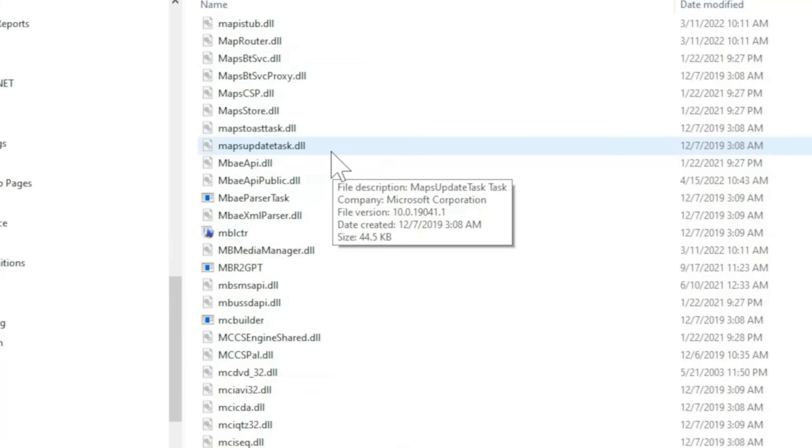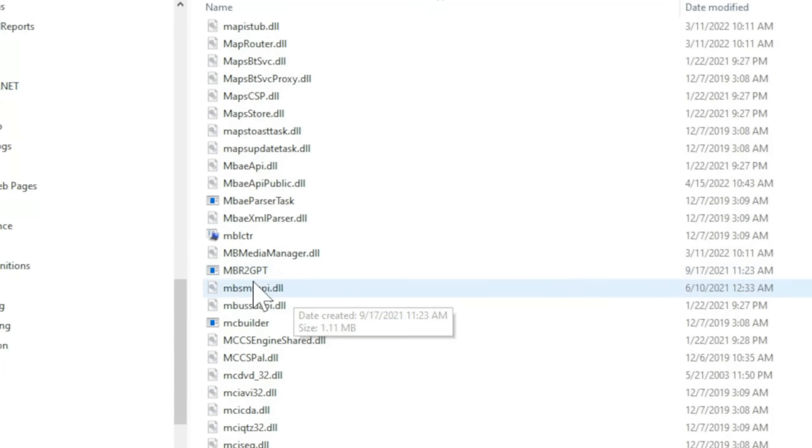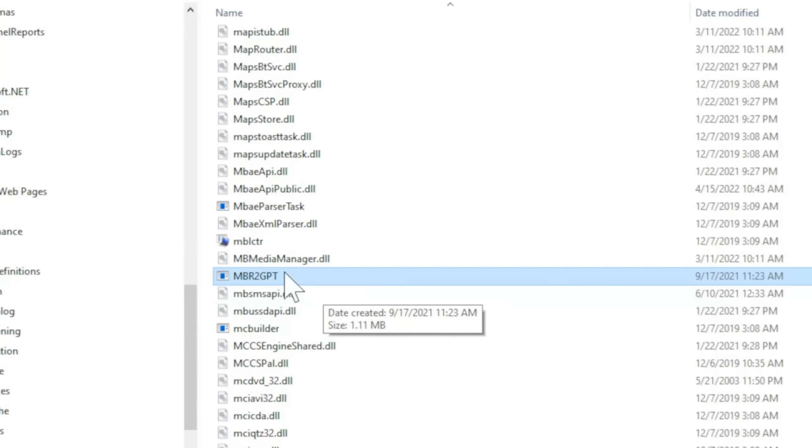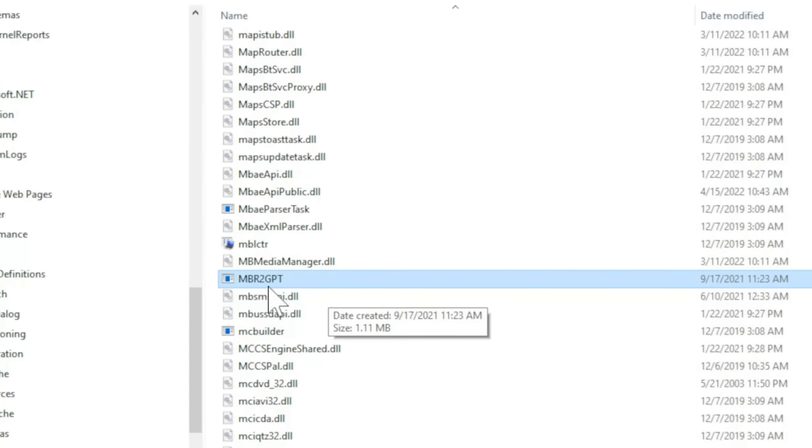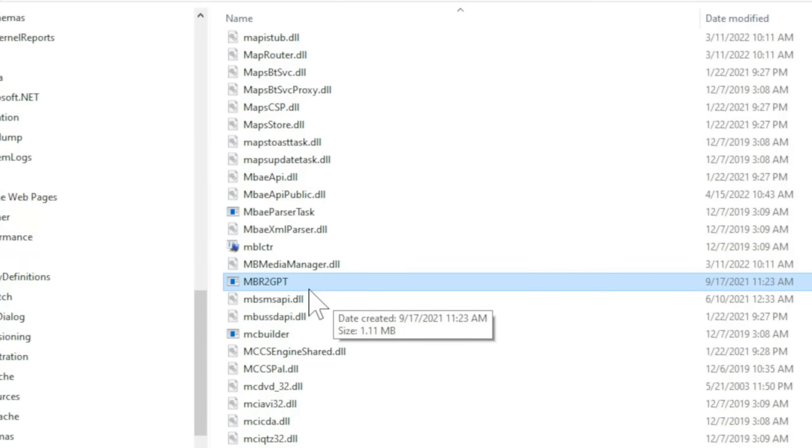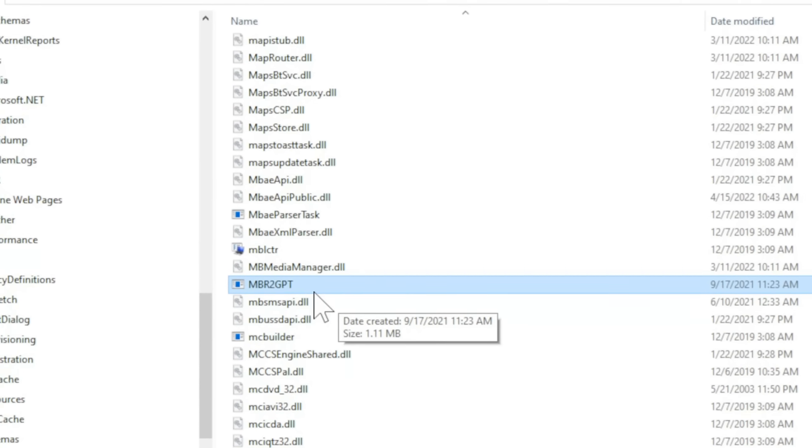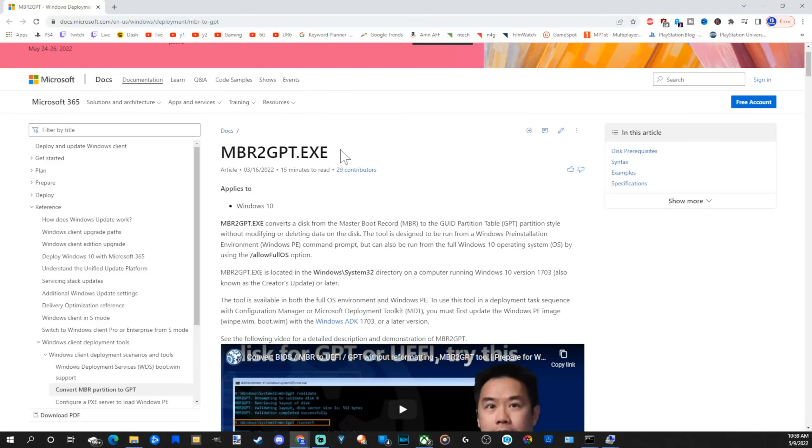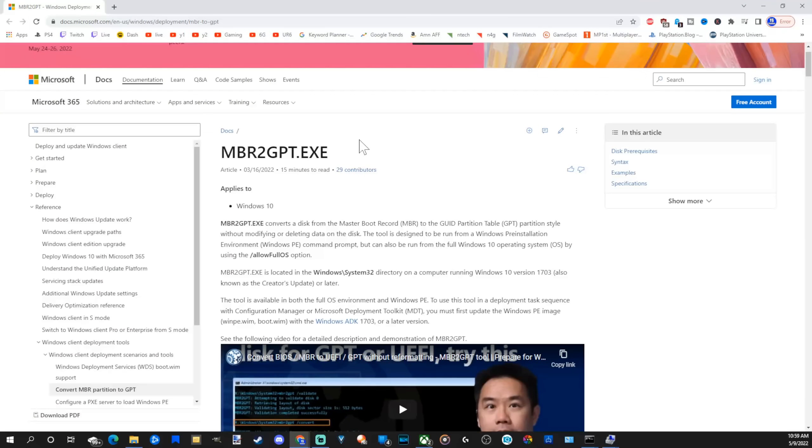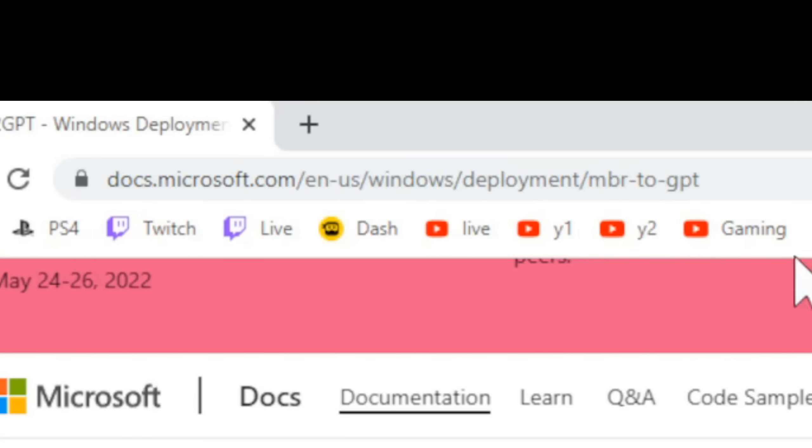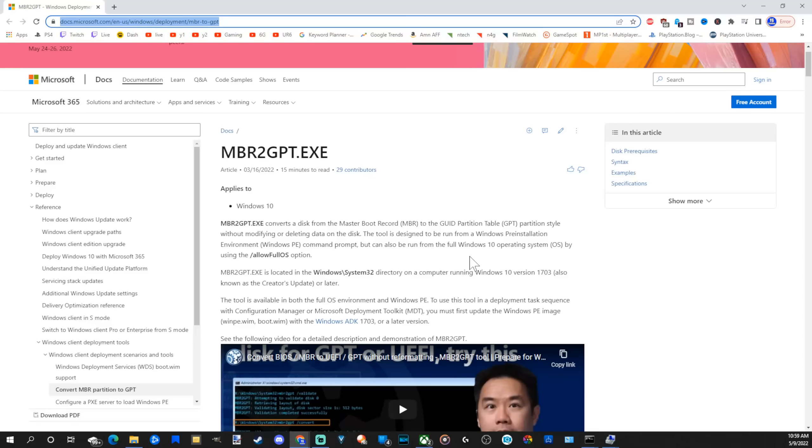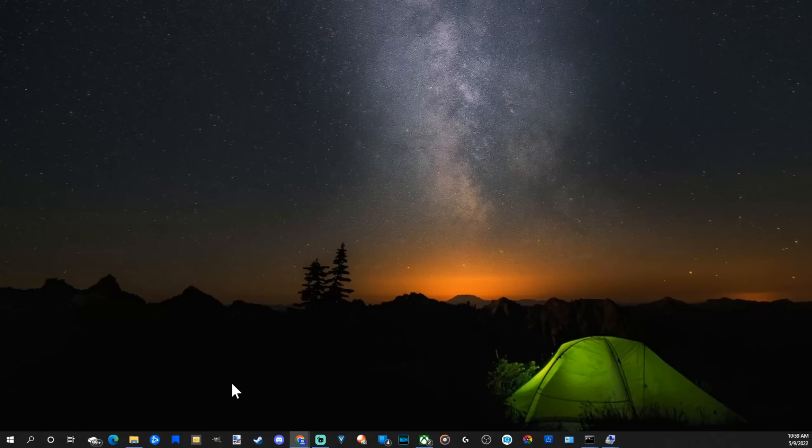In order to do this, you need this file: MBR to GPT. This should already be on your system. If you don't have this file, you can easily get it on the Microsoft web page. It's called MBR to GPT.exe. I'll have the link in my description. Once you get this, you can put it into your System32 file and you should be good to go.